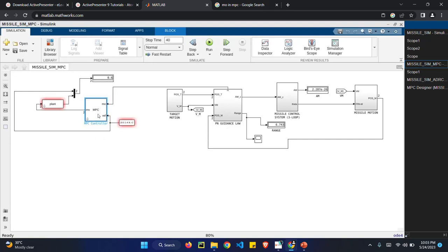MPC uses a technology called model predictive controller. So it is predicted by some of the algorithms it uses. And if we run the program, it uses the output of 0.6.